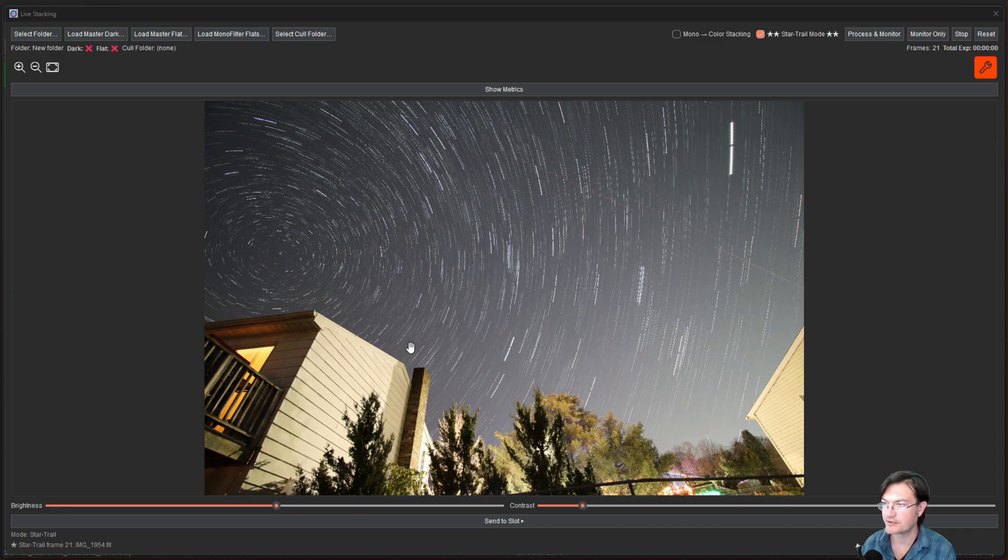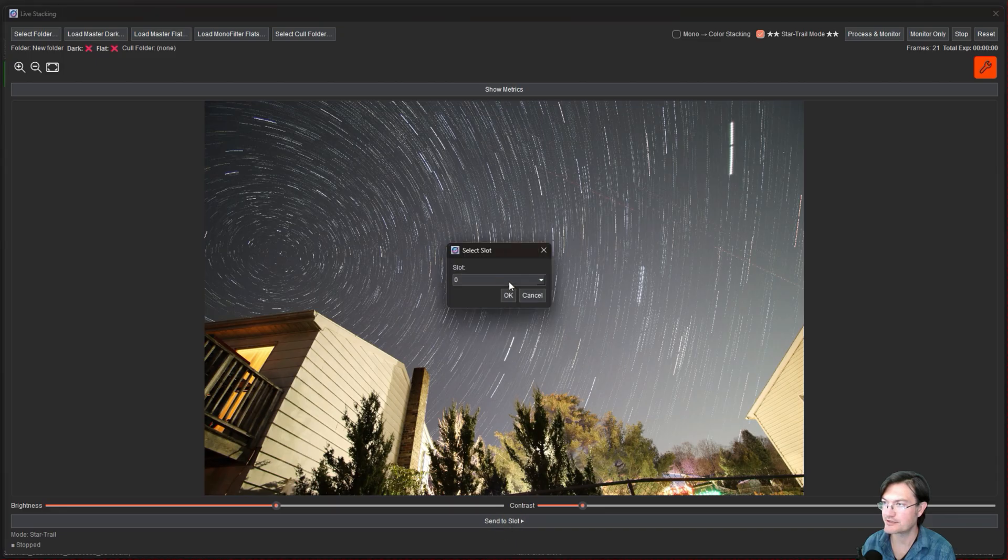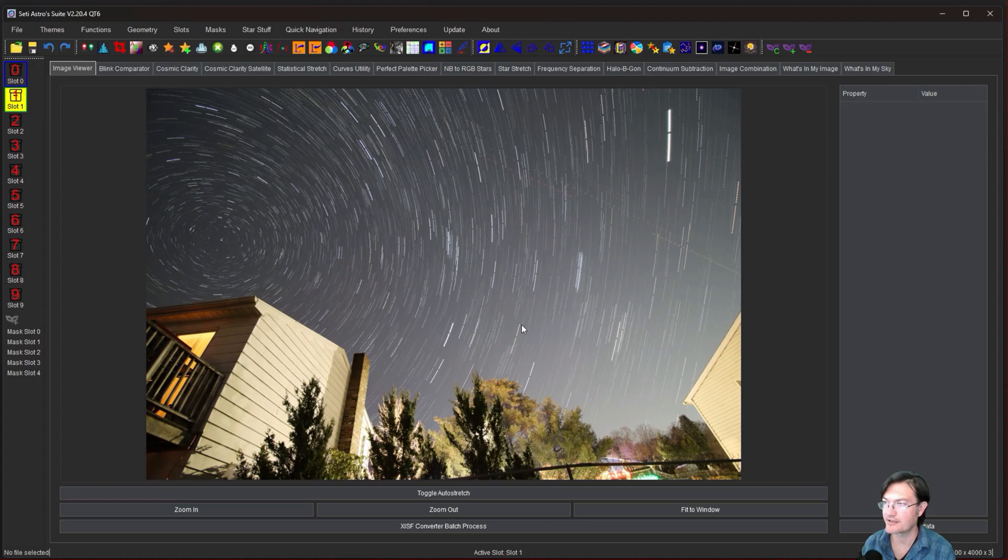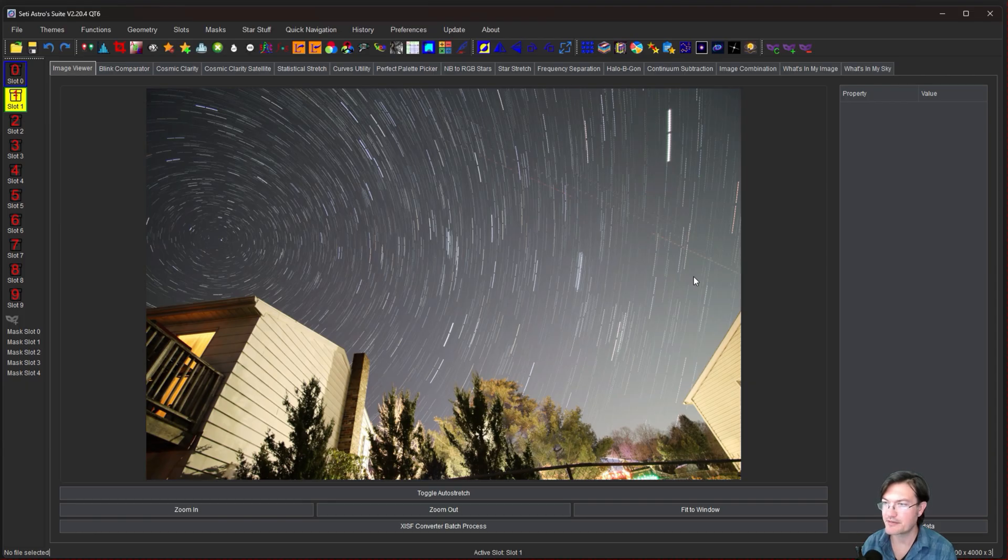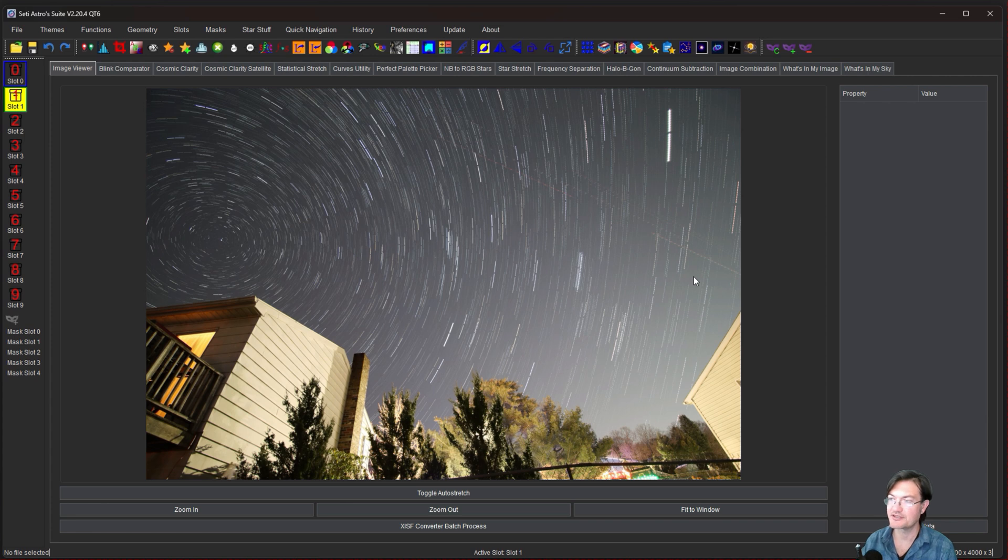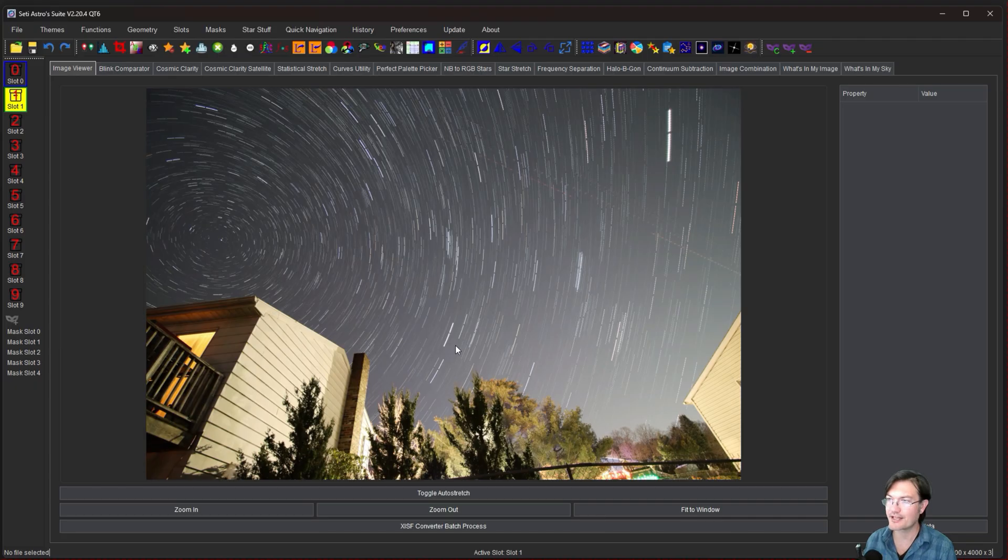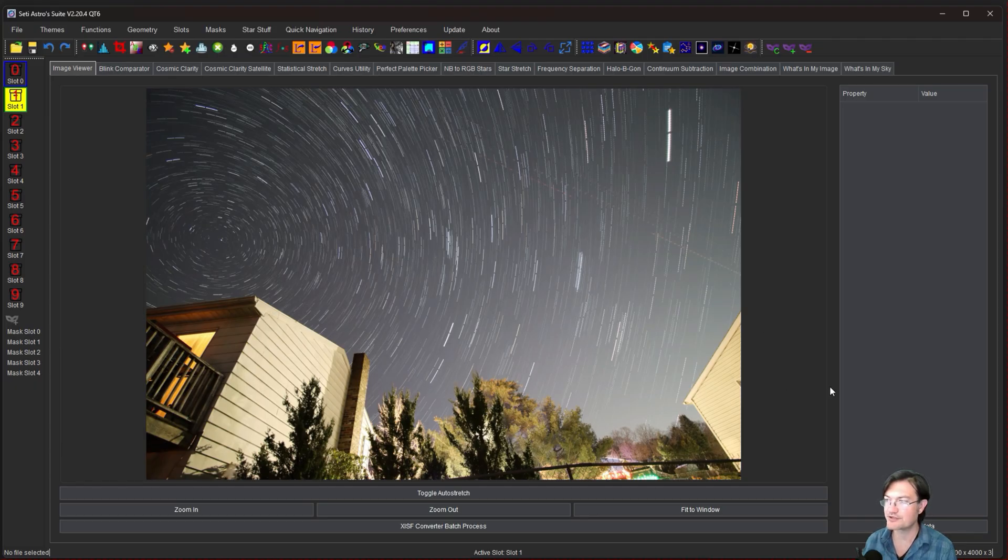And there we go, it was stacking in the live stack so we could stop monitoring and let's just go ahead and send this to slot one and here's our live stack. So no matter how you want to do it you could do it in a live stack mode, you could do it in normal stacking mode, it's just a fun feature now in SETIASTRO suite for those of you wanting to do more like landscape star trail kind of mode images. So come over, join our discord, let me know what kind of images you're getting with star trail mode, please comment like and subscribe.